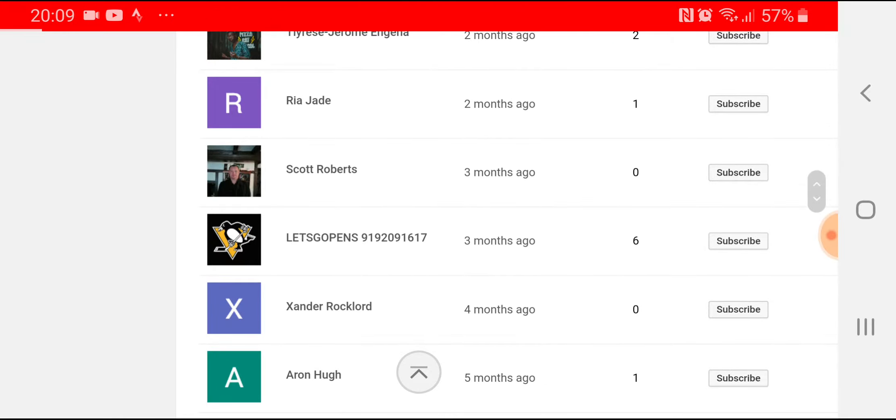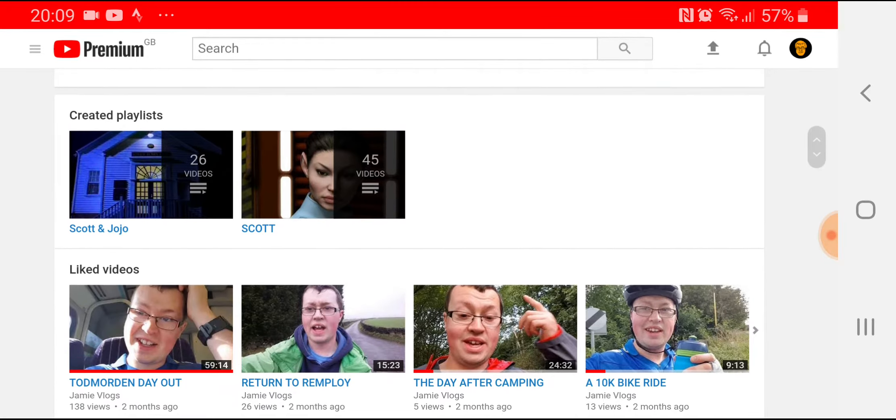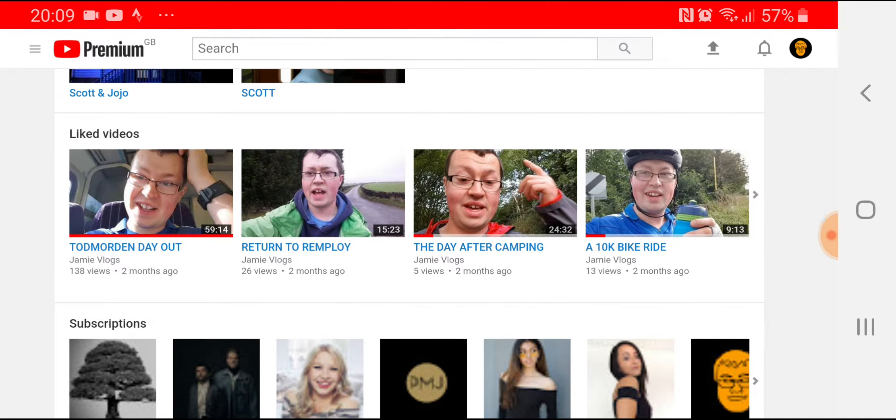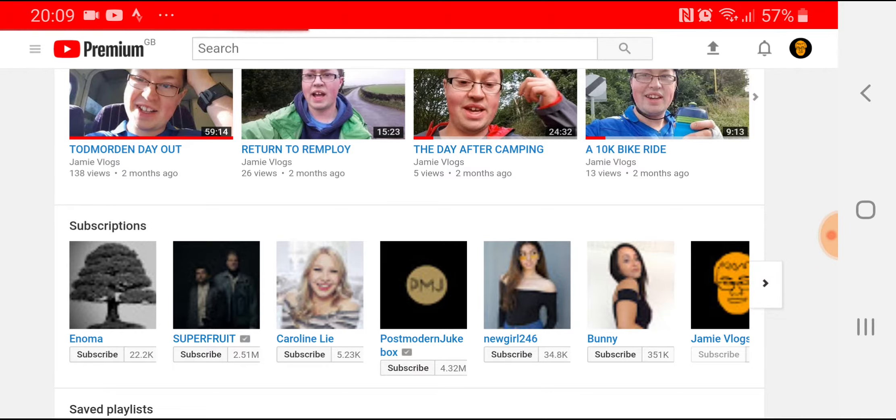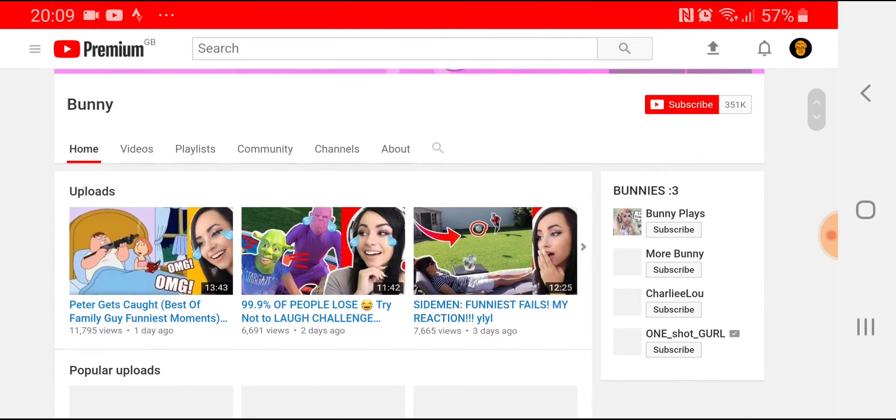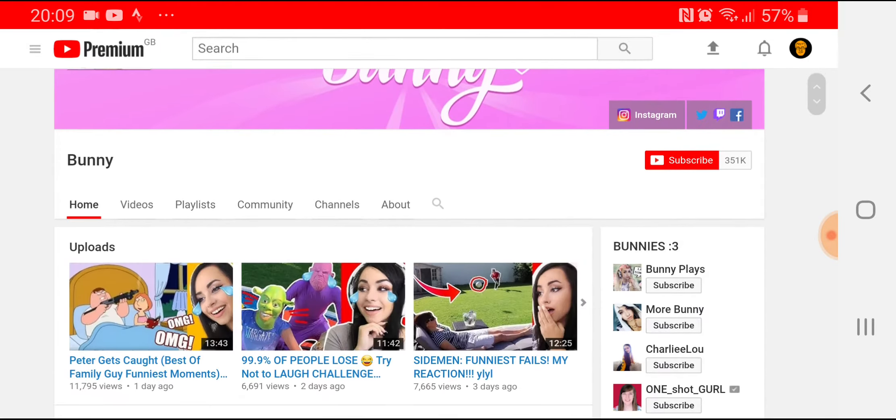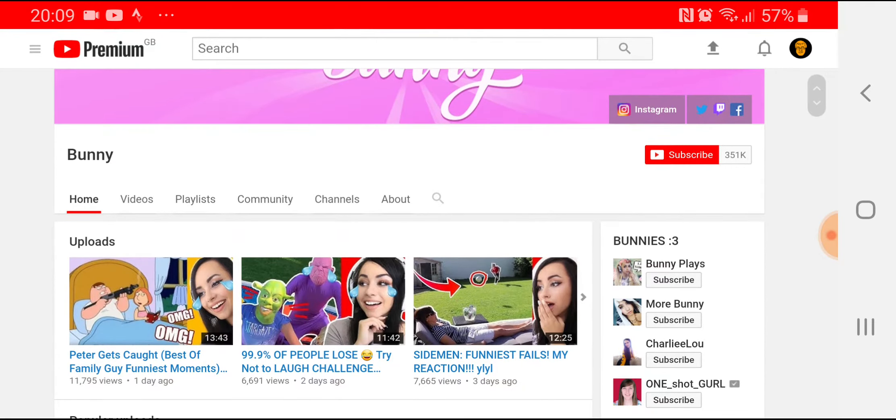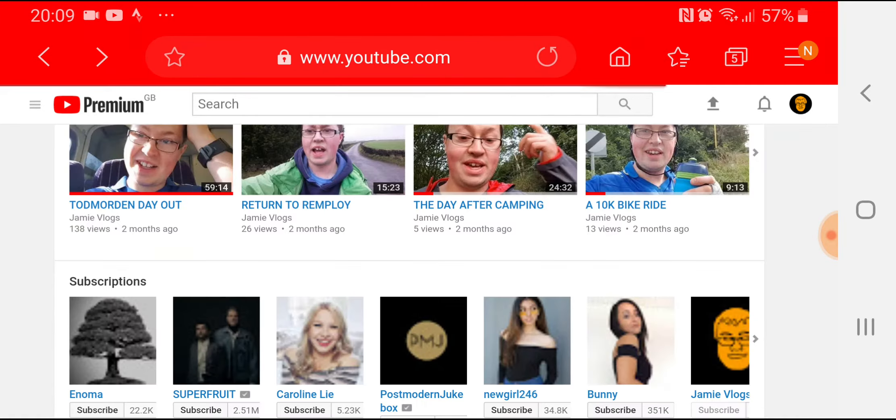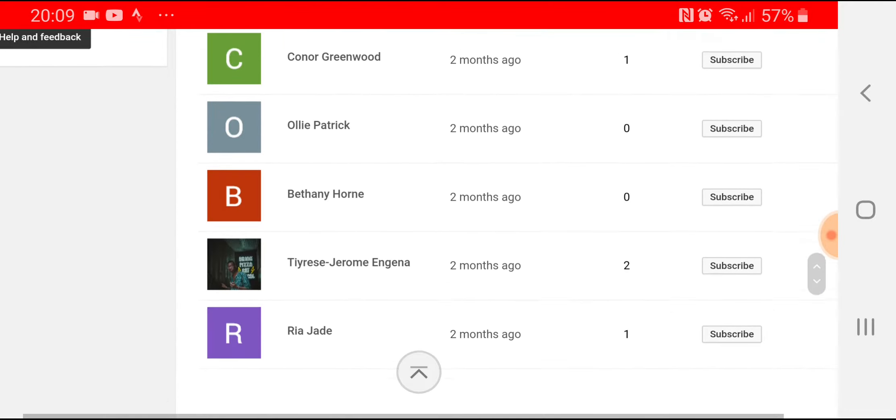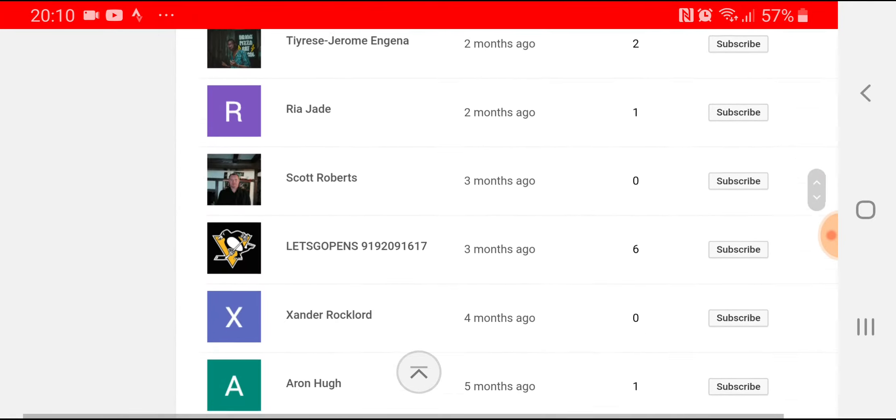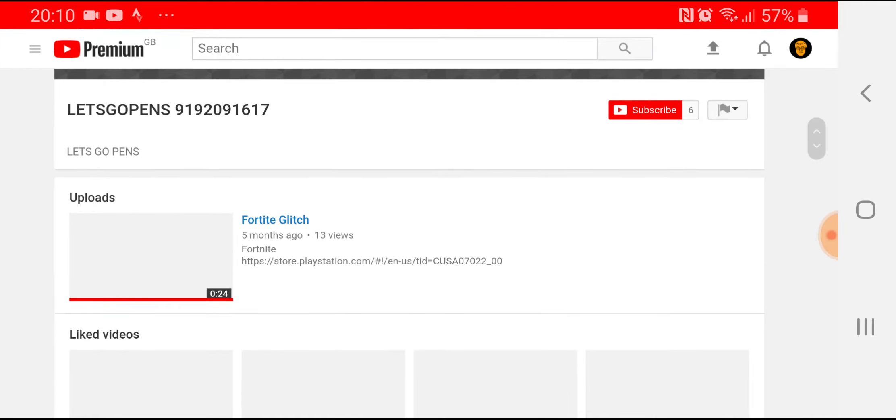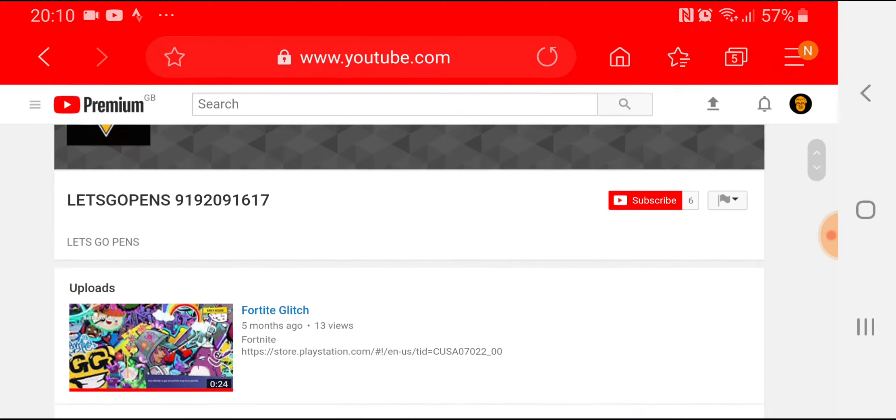Scott Roberts, another employee that I work with, no videos. You can see a trend there, liked videos are all by me. Then one two three four five six seven, oh Bunny. Oh I've accidentally clicked on her. Okay, Sidemen, all right okay.